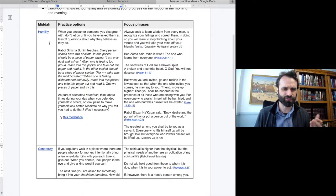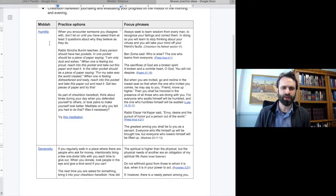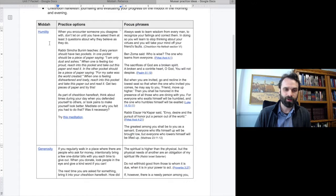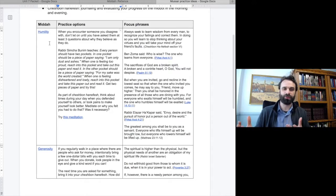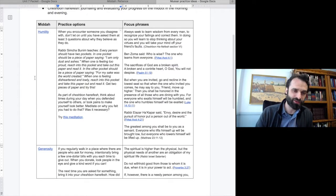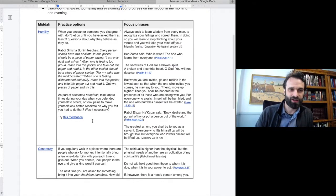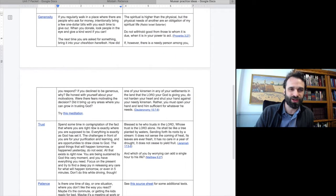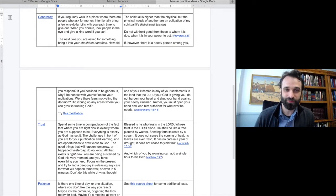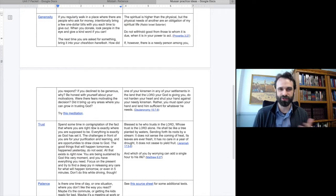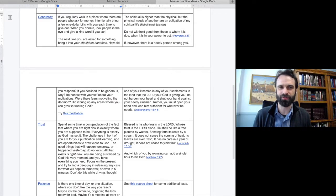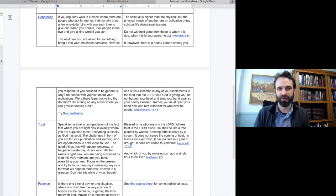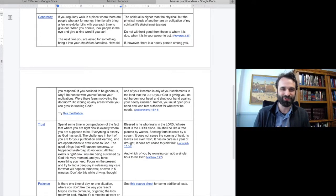Third, as part of Cheshbon Hanefesh, reflecting on the soul, think about times during your day when you defended yourself to others or took pains to make yourself look better. Think and meditate on why you felt you had to do that. Was it really necessary? Now if we move down to generosity. If you regularly walk in a place where there are people who ask for money, intentionally bring a few one dollar bills with you each time to give out. When you donate, look people in the eye and give a kind word if you can. I encourage you to pray for people as well if that's something that you feel comfortable doing.